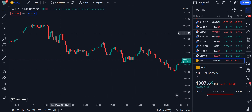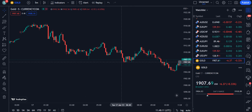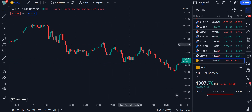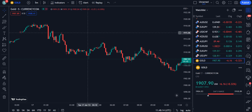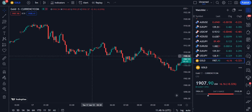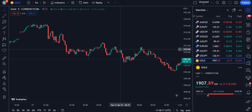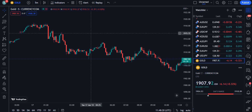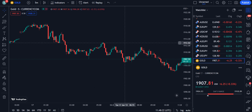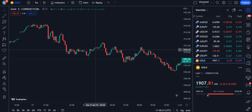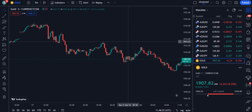Hey traders, today I'm going to tell you about the most powerful scalping strategy that will not only be used for the five-minute time frame, but also you can use it for the one minute, three minutes, fifteen minutes, and any time frame which you like for your scalping.